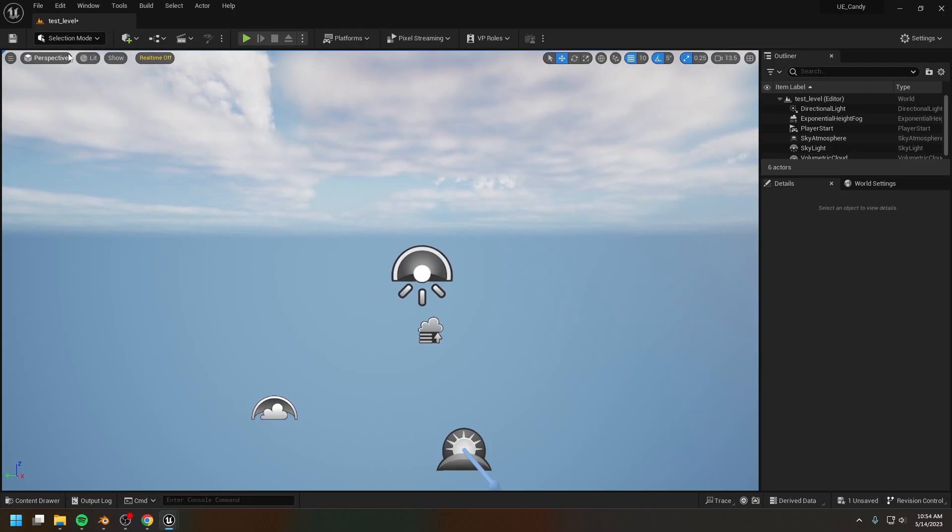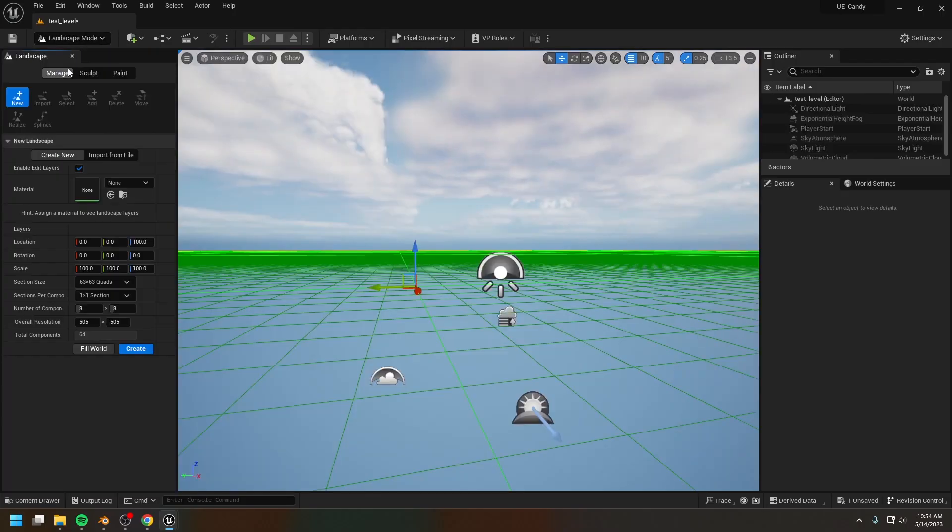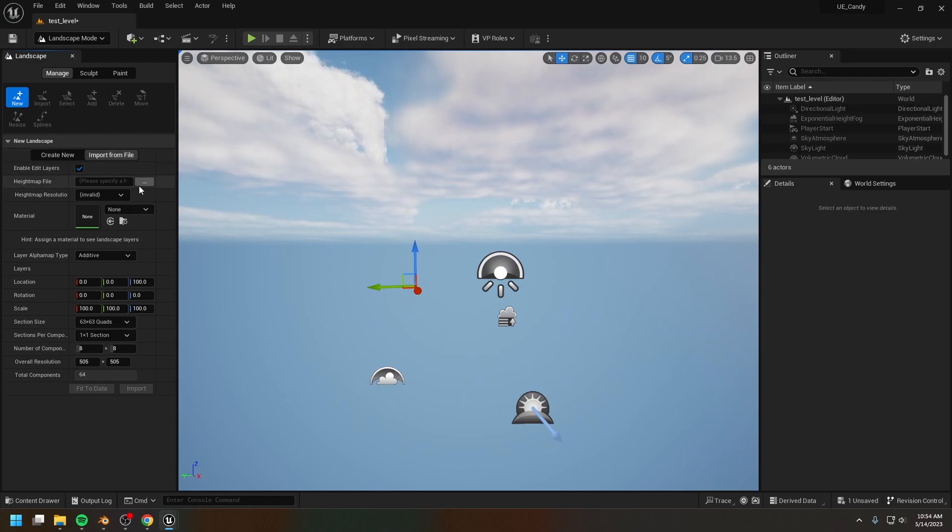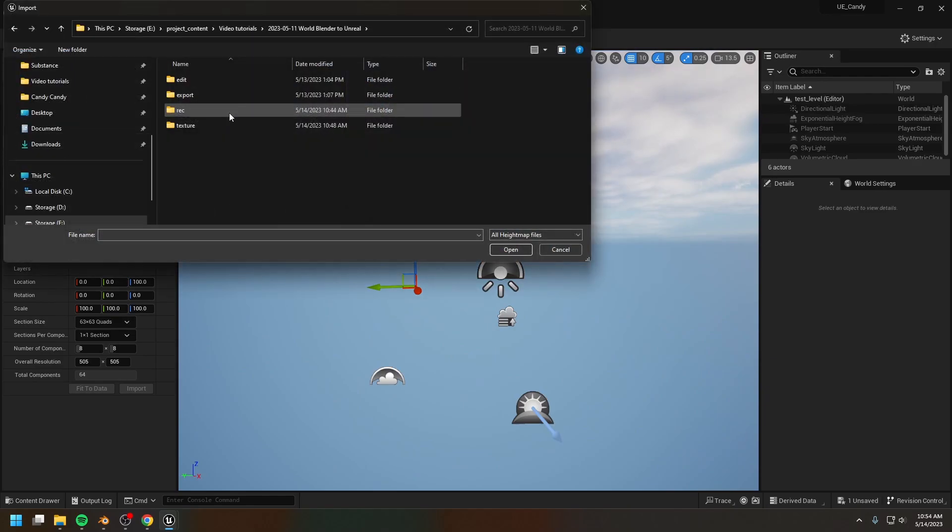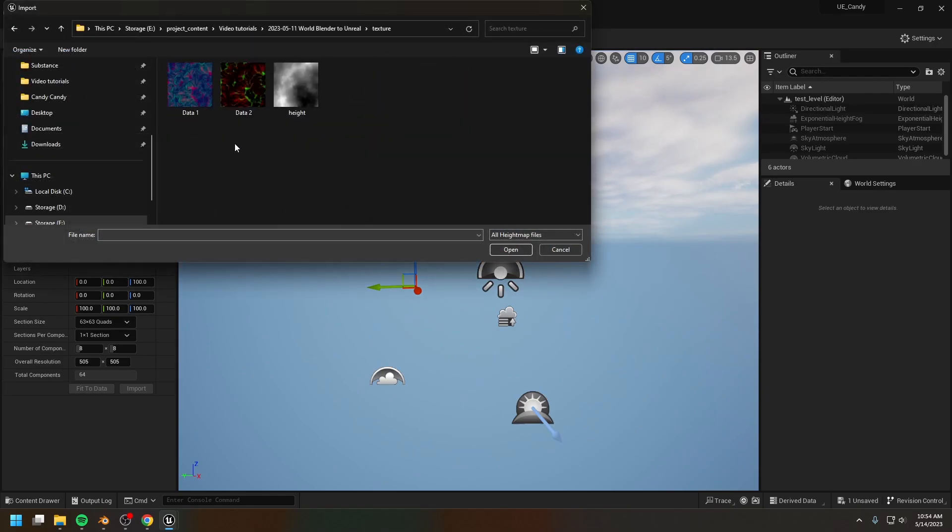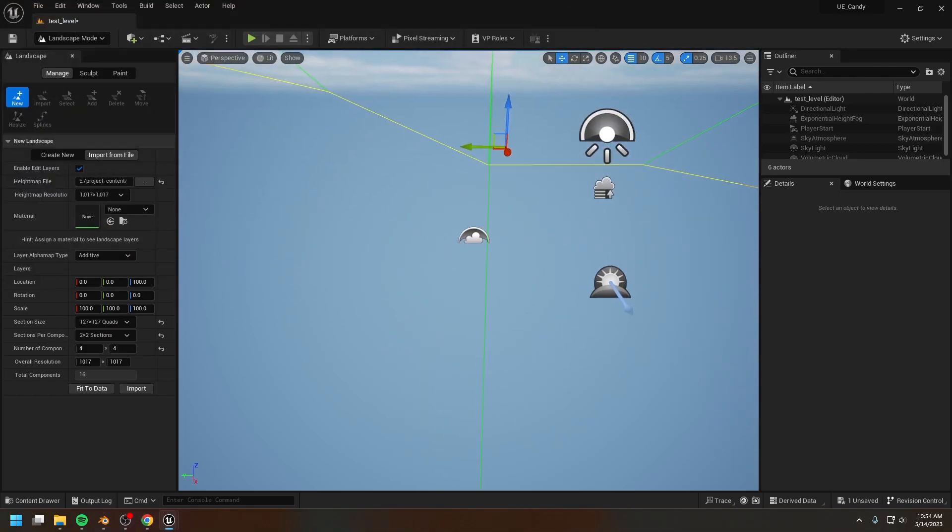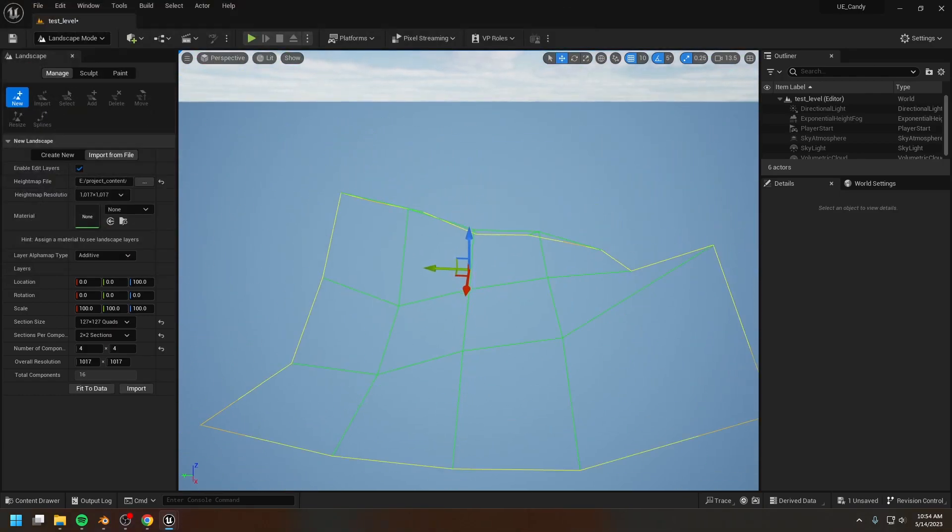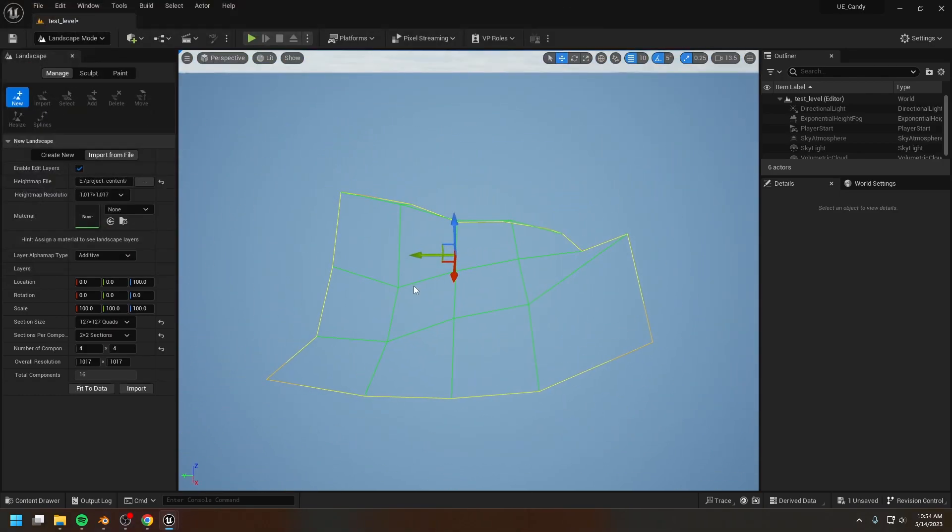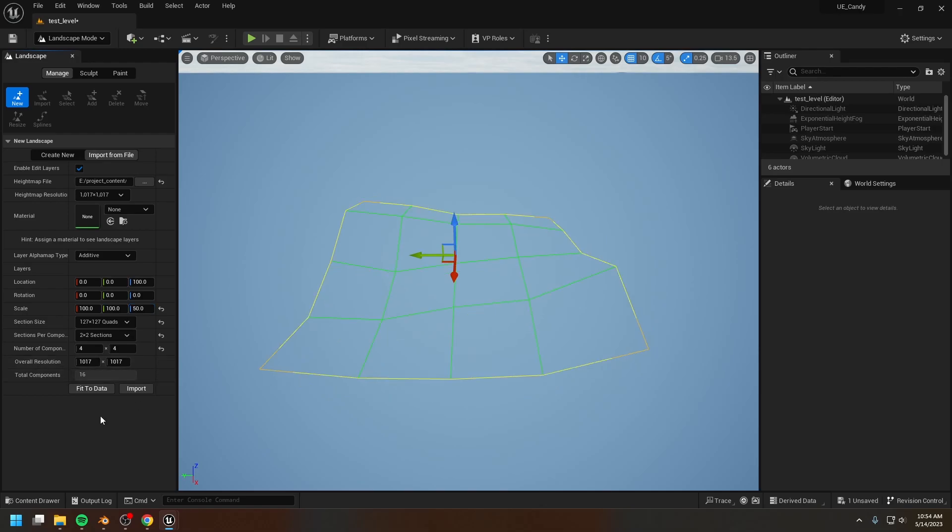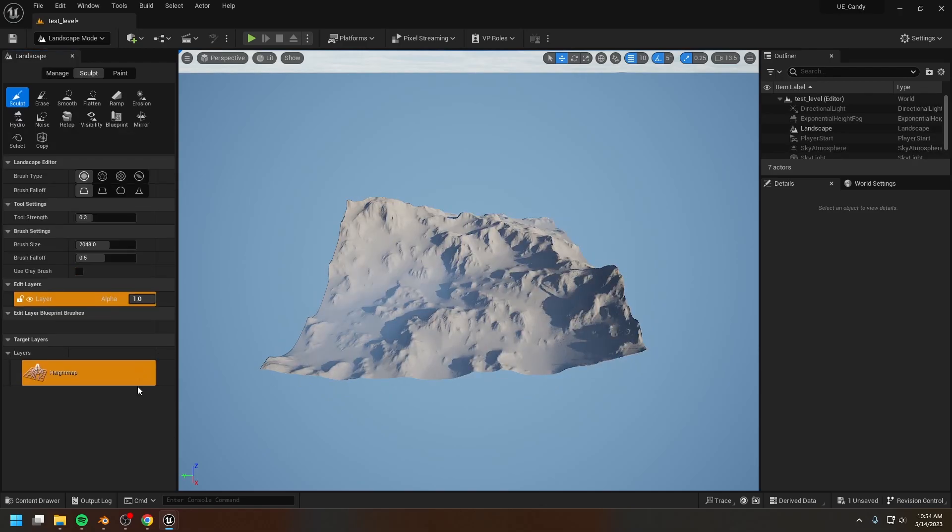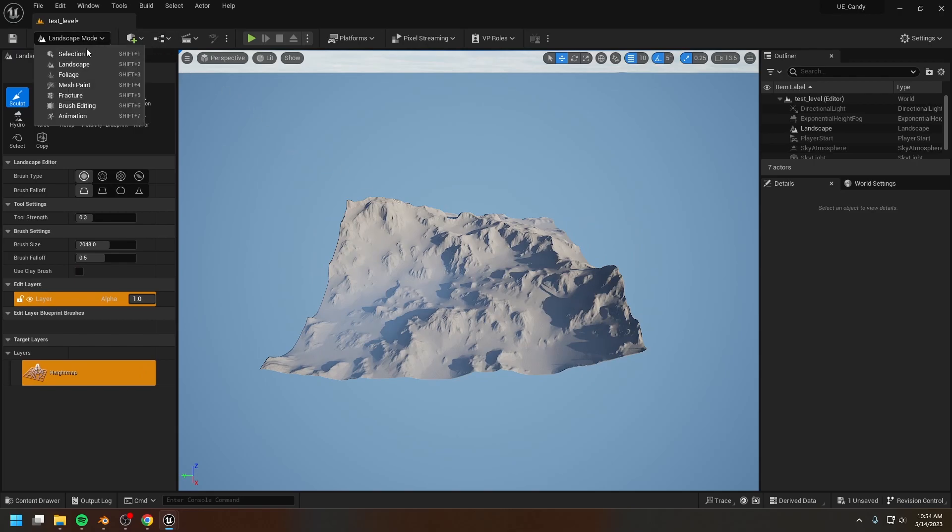Okay, after exporting the textures, it's time to import the height channel into Unreal Engine. So just load in the height channel image. Let's move out a bit and double check the parameters. Looks like everything is fine, let's just import. And here is the same landscape in Unreal Engine.